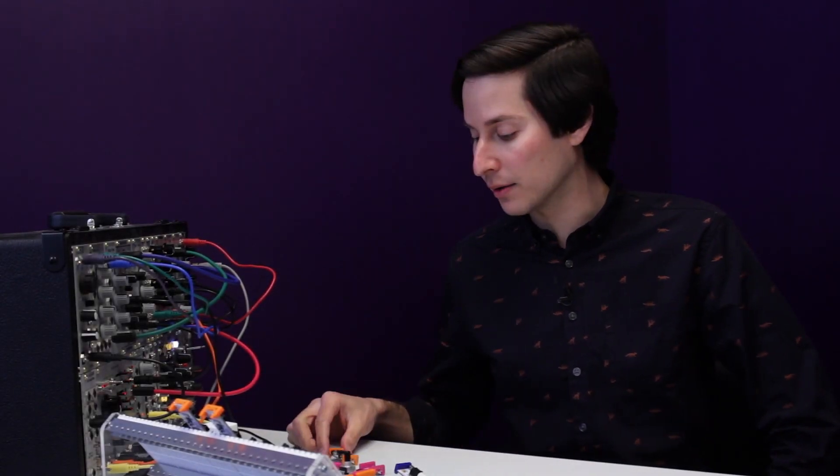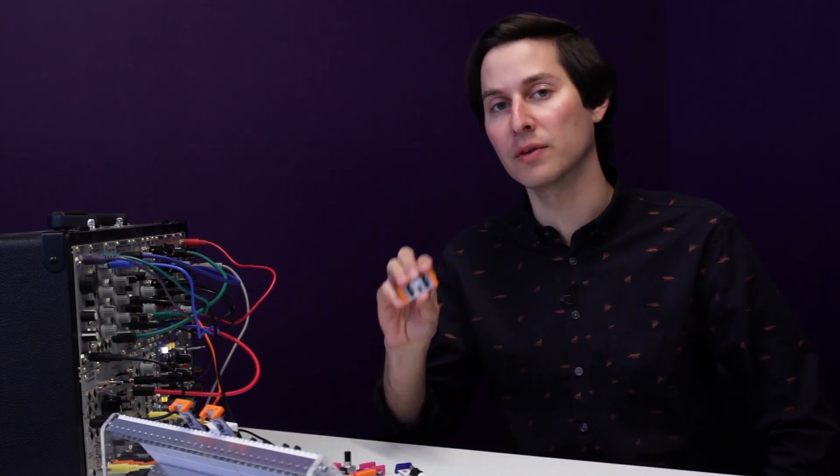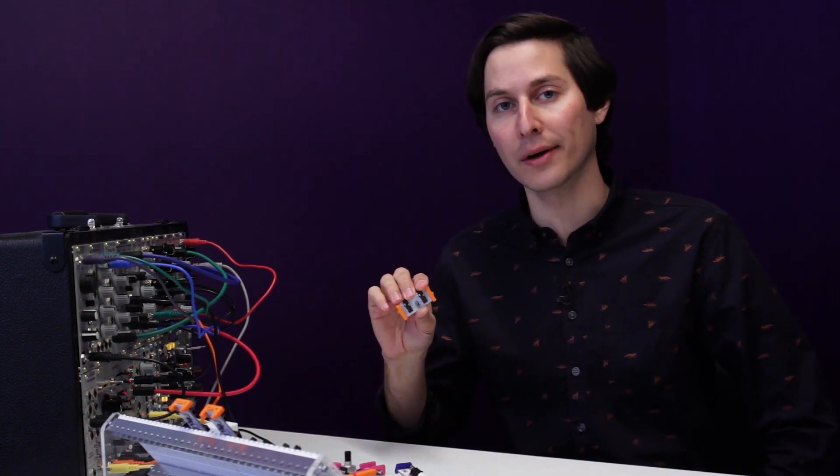Hi, I'm Paul, director of R&D here at LittleBits, and today I'm going to talk to you about the new CV module that we've developed with Korg.